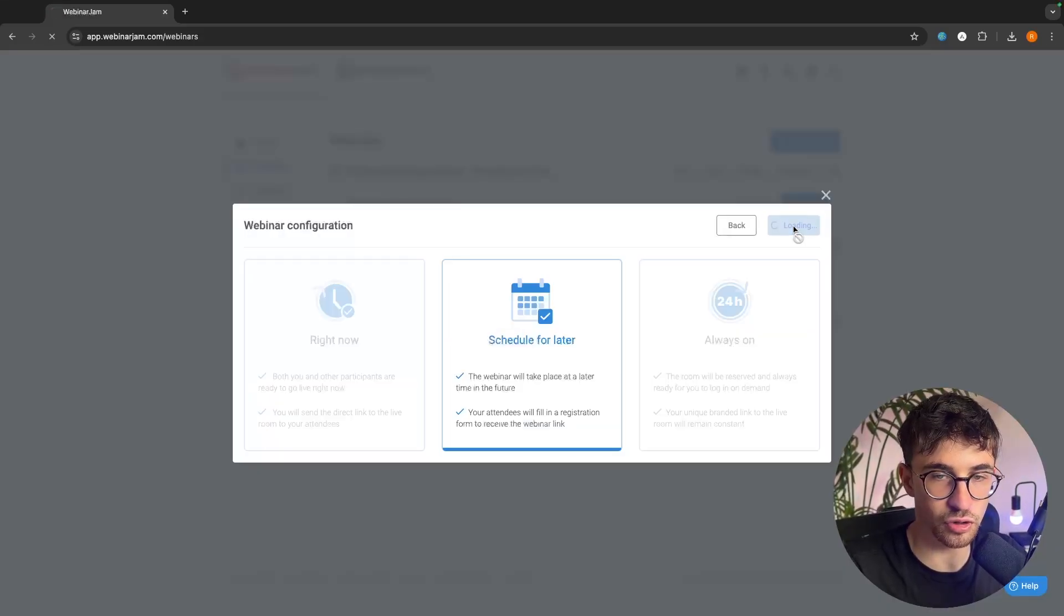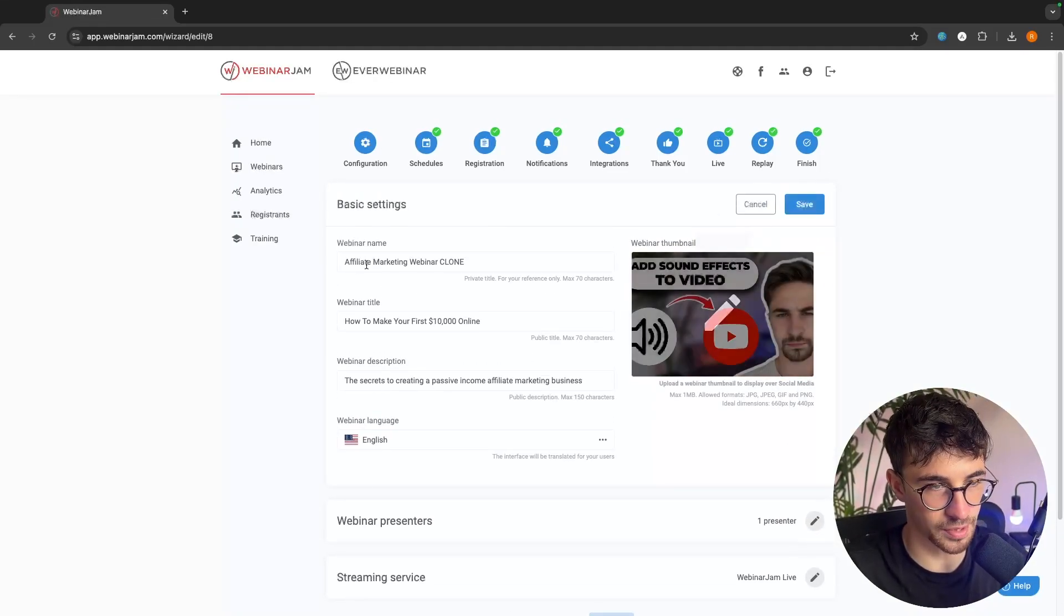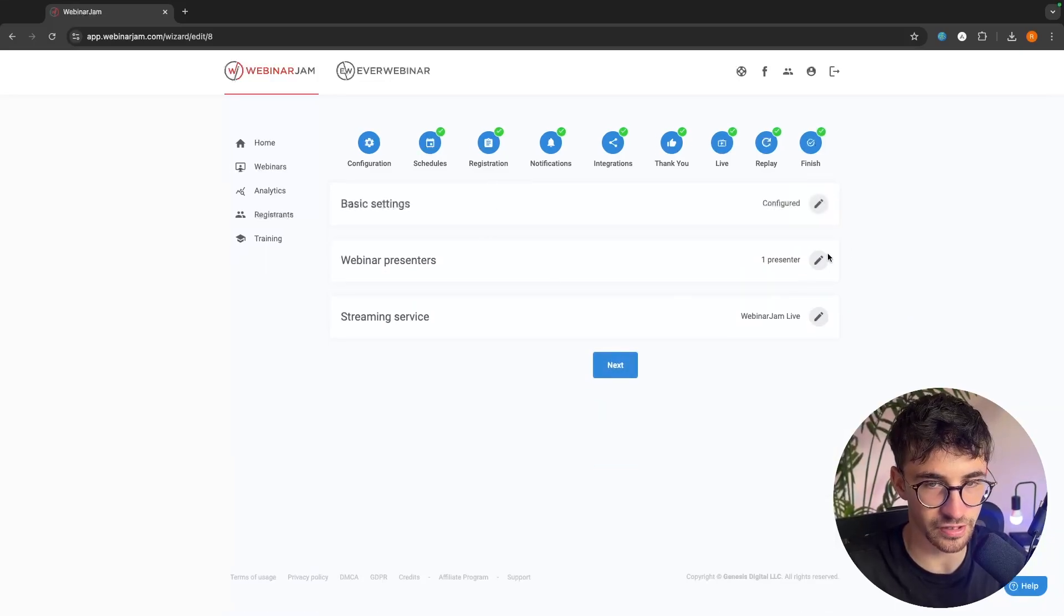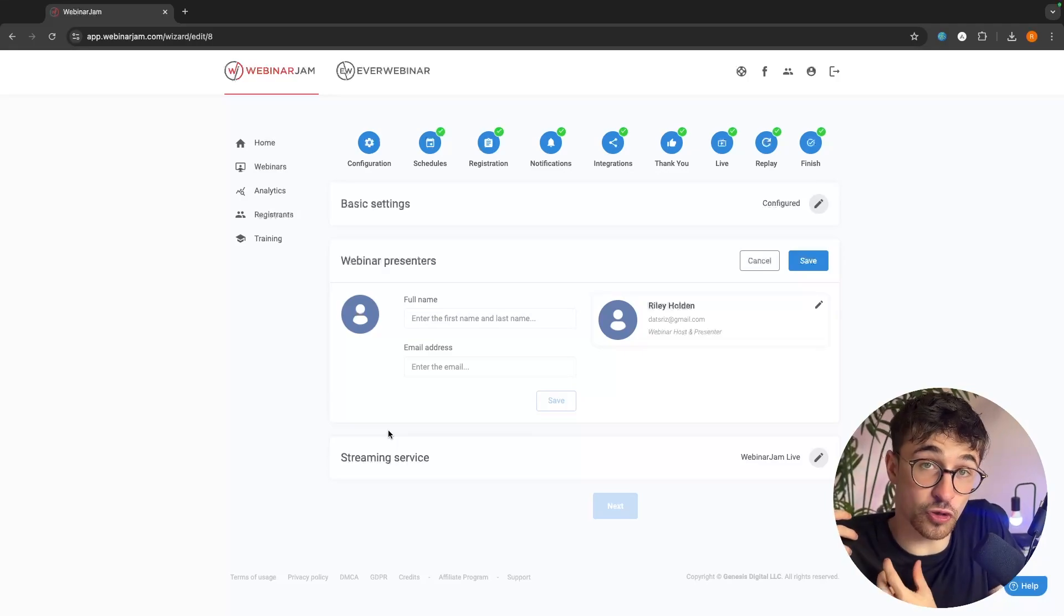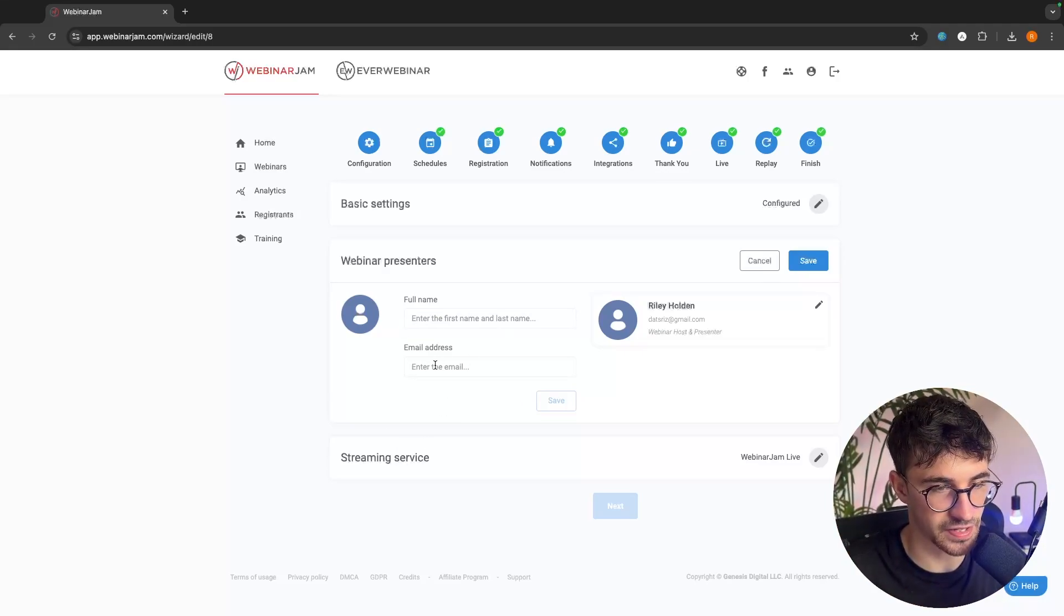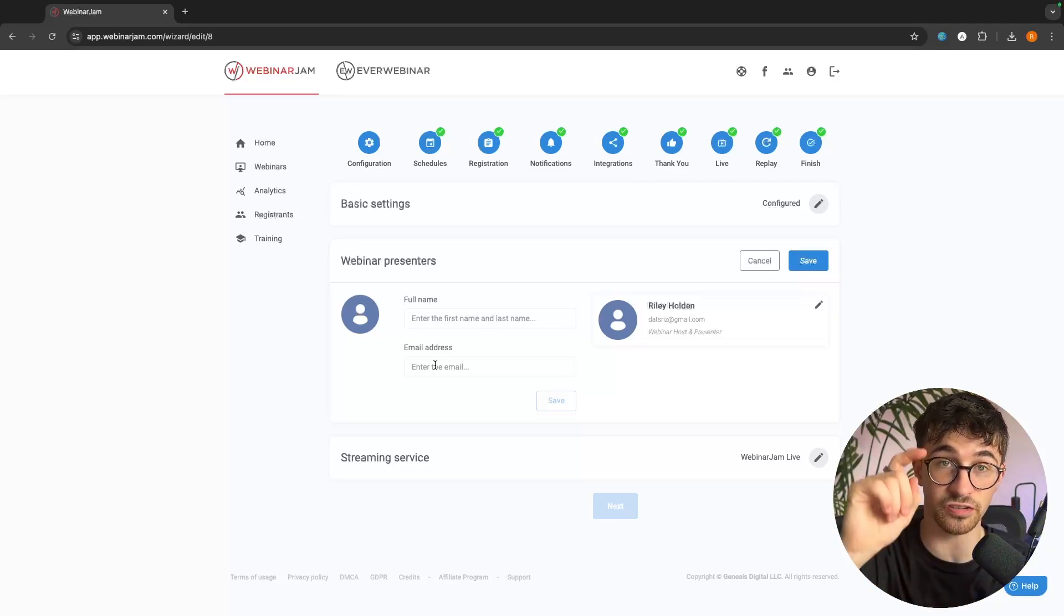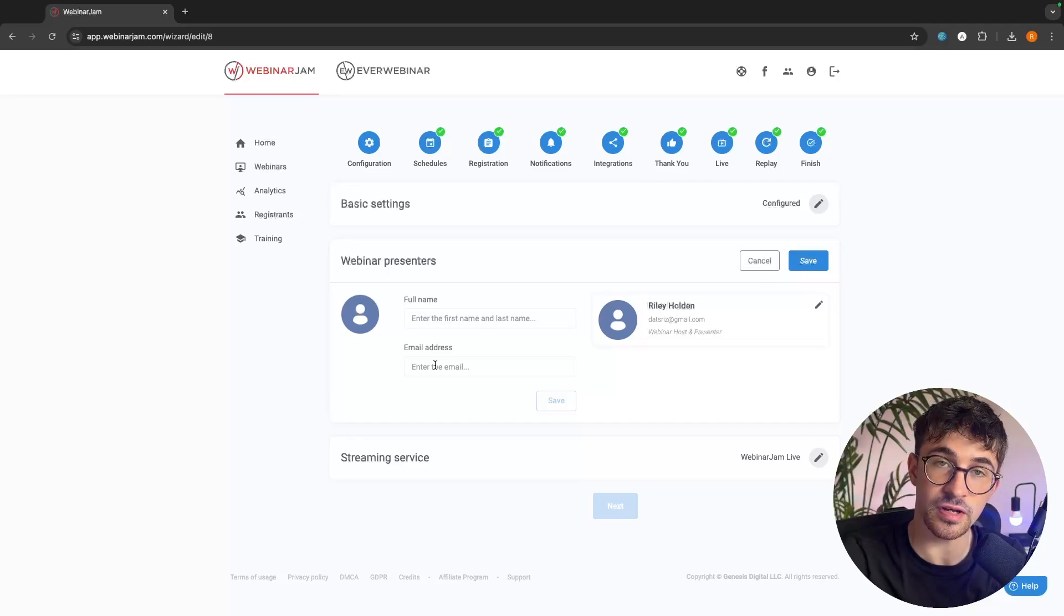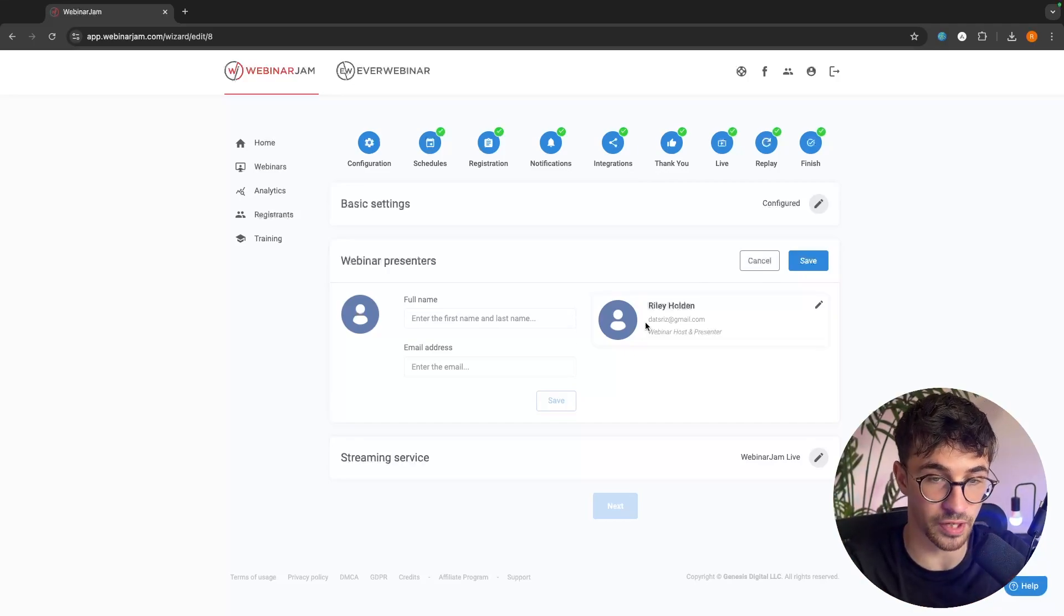But to go into some of the features that we get, essentially in here, we can upload a webinar thumbnail. We can go through and title this. Very basic. We can add additional presenters. If you have somebody else that is going to present the webinar with you, then all you have to do is go in here, enter their name and their email. They will then be sent an email telling them when the webinar is, giving them a link to join as a presenter. And then they can join your presentation through that email and they can present your webinar with you.